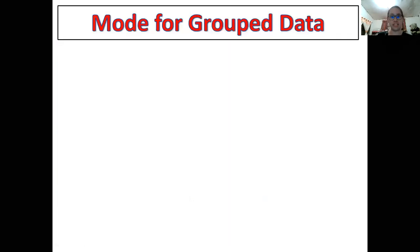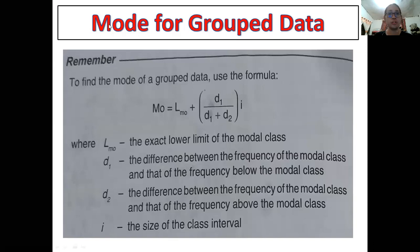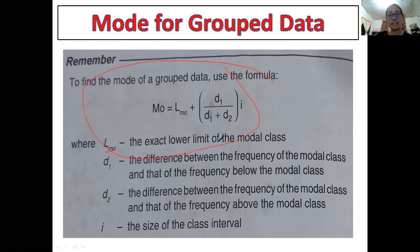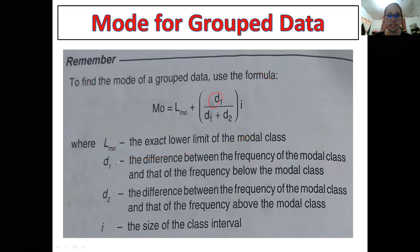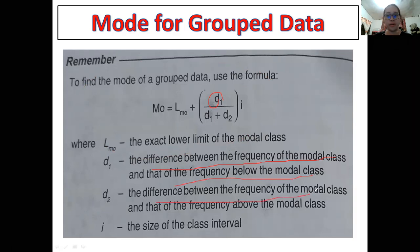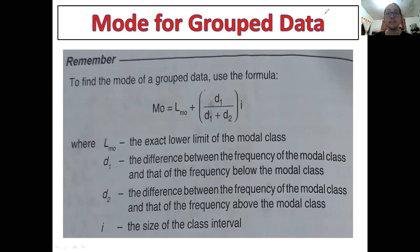Now let's move on to solving the mode for grouped data. To find the mode for grouped data, we also have a formula. L is the lower boundary of the modal class. D₁ is the difference between the frequency of the modal class and the frequency below the modal class. D₂ is the difference between the frequency of the modal class and the frequency above the modal class. I is the size of the class interval.